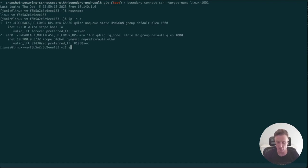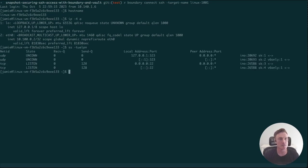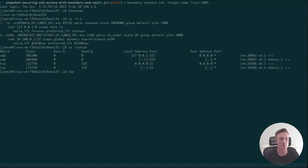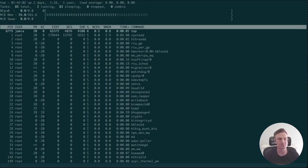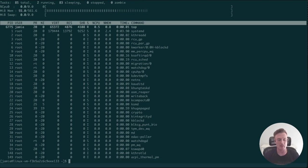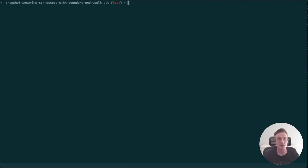Just for the sake of the demo we're going to run some commands. Let's take a look at some open sockets. What else can we do? Let's bring up a TUI, see what's running on the box, and then at some point we're going to exit the server. Now I've finished my session.